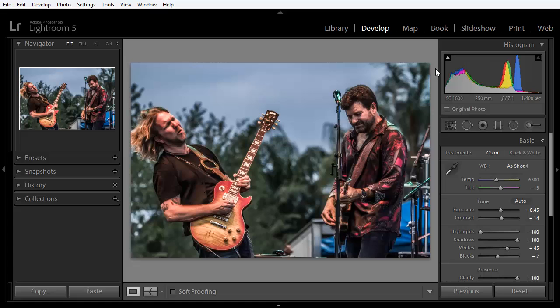Hi everyone, Mike Hoffman here with a tip on using history in Adobe Photoshop Lightroom. In fact, this is a double tip because we're going to cover using snapshots as well. And as we'll see, history and snapshots work very nicely together.